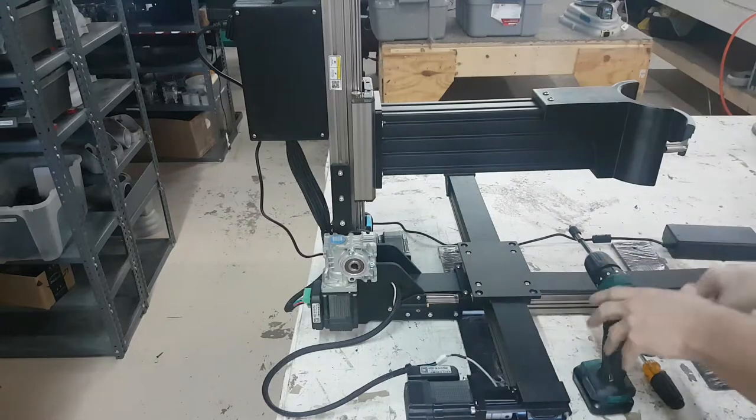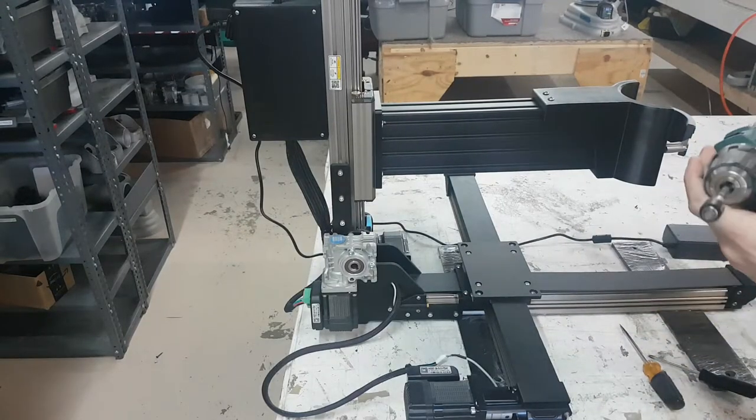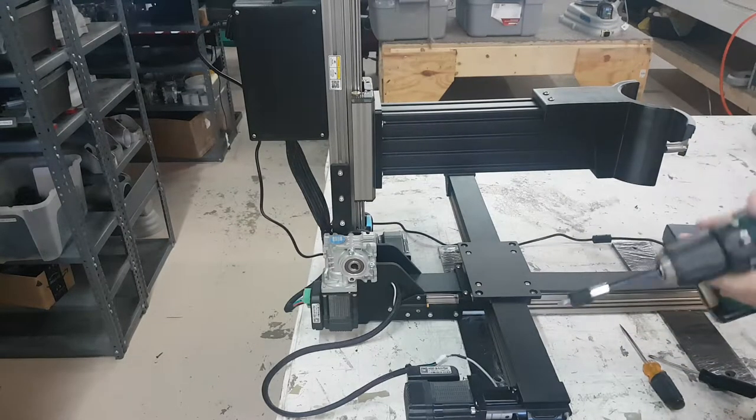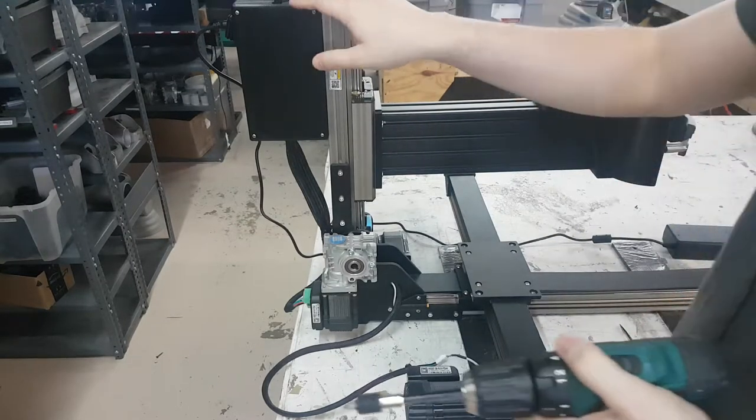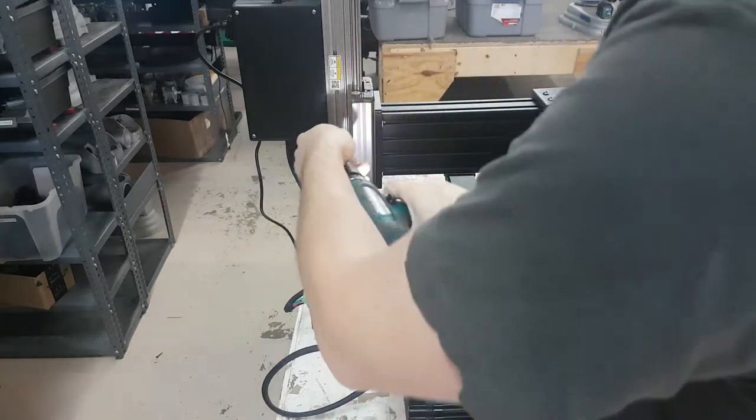And you can use a power tool if you're very gentle. This is plastic with screws so we don't want to strip the plastic.